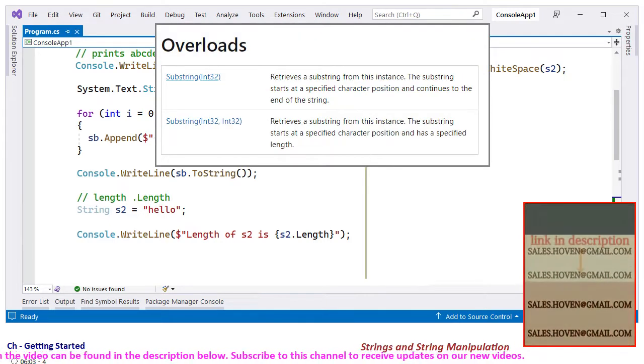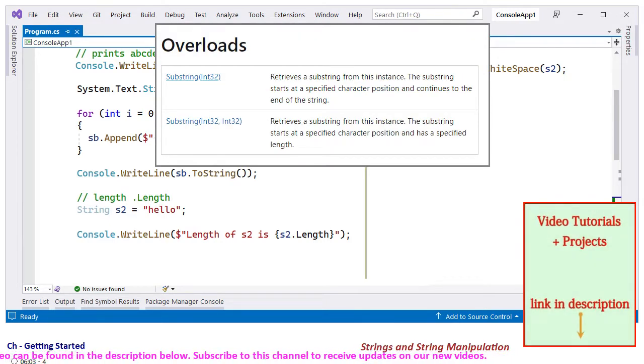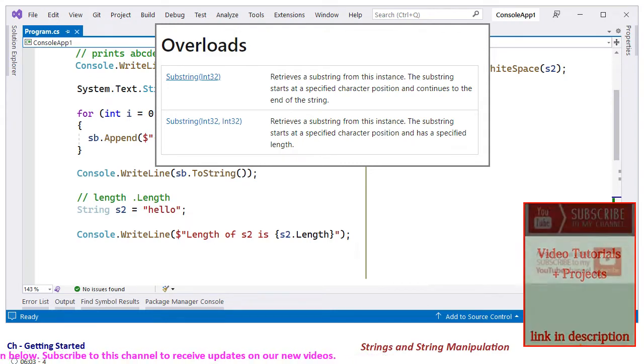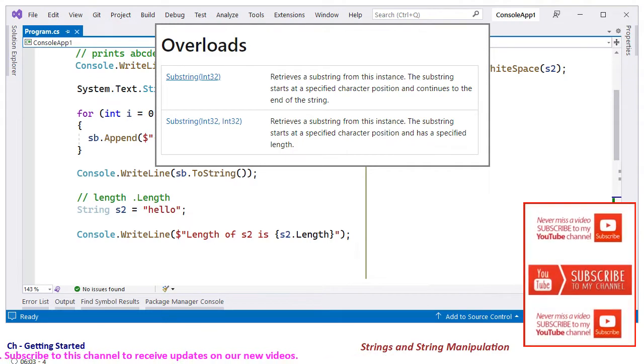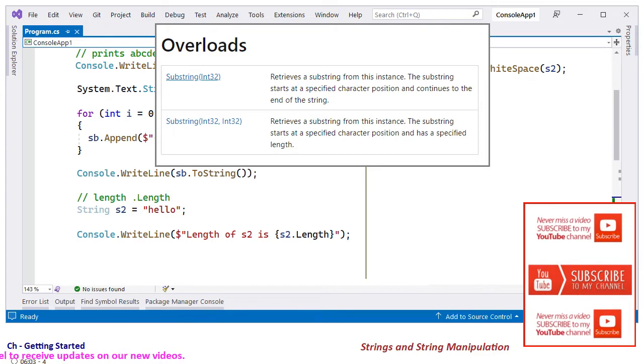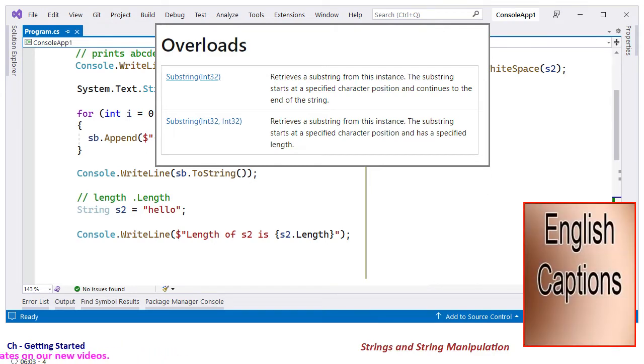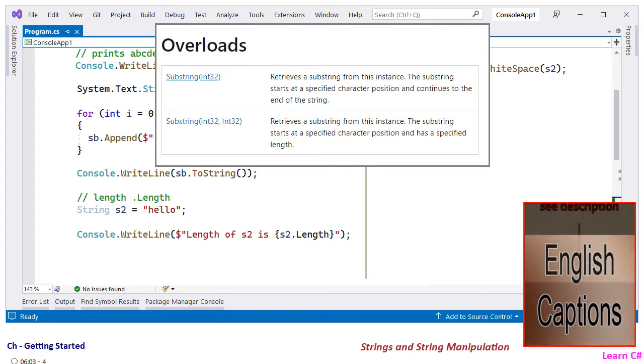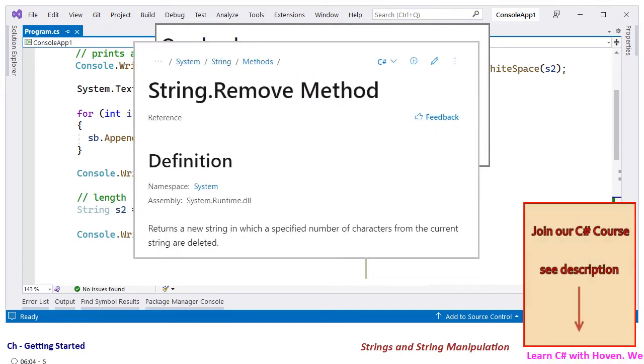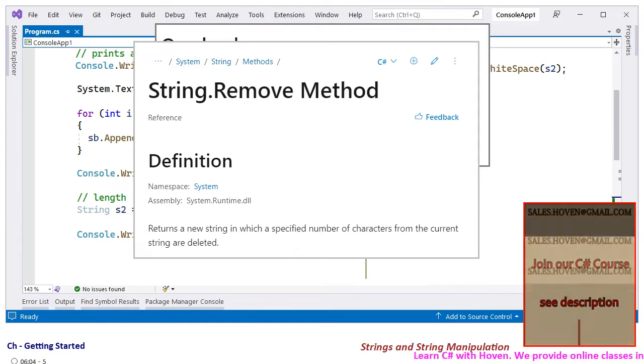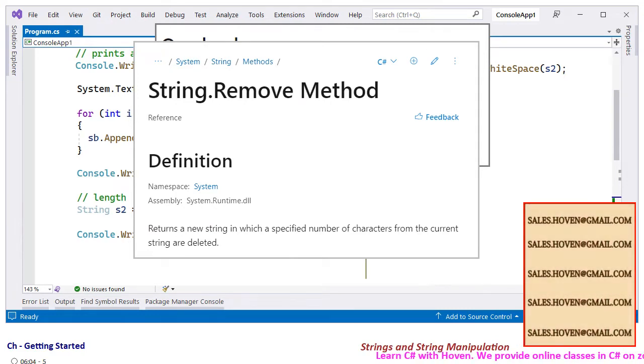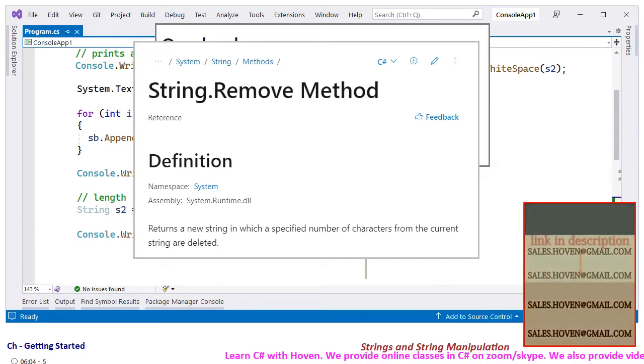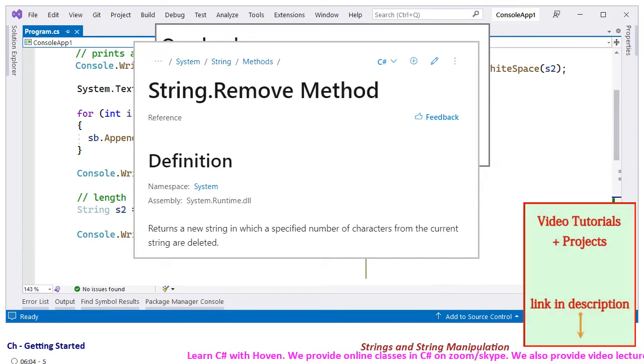The Substring function can be used to extract a substring from a given String. You can specify the start position of extraction. There is a second overload that allows you to specify the number of characters to be extracted. String class provides many functions. Functions are also available for removing a portion of the String. A new String is created, but the old String is left untouched in every case.